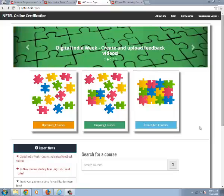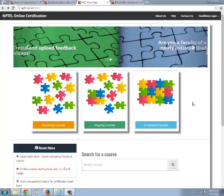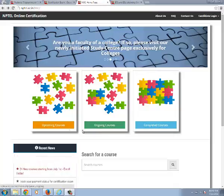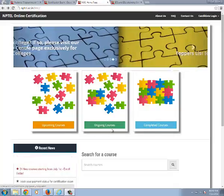So now here we are on the home page of the online courses. Here you can see the ongoing courses, upcoming courses, and completed courses.